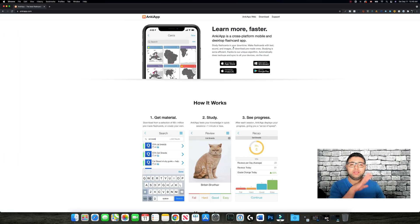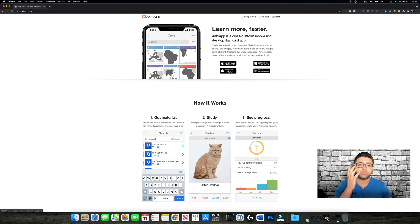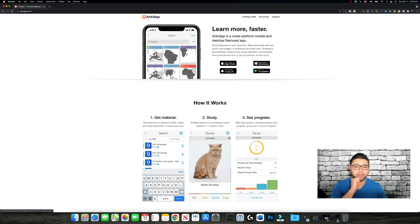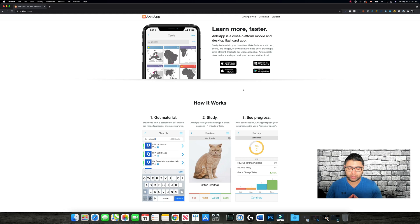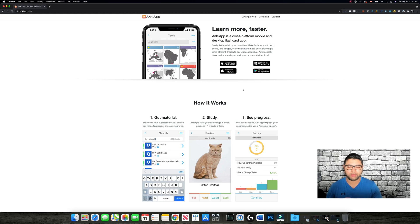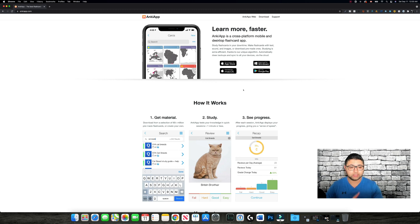You will see immediately that you can download it from the Apple Store, for macOS, for Windows, or Google Play for Android devices. What I do is I usually create my decks and cards using my computer, because it's easier for me to copy and paste from my books or materials — it's much faster and more efficient.